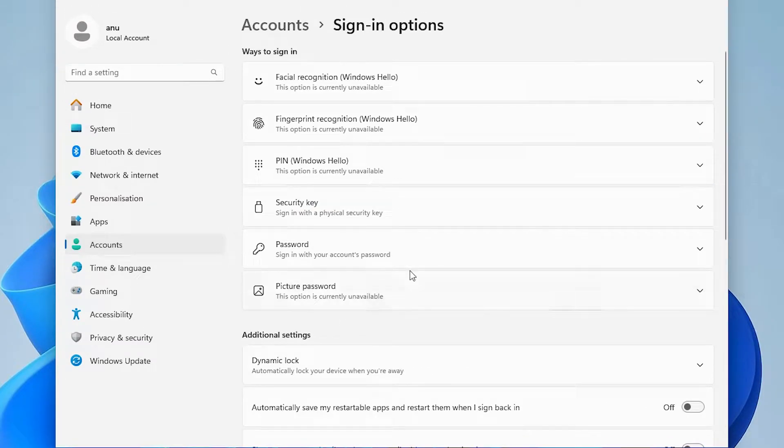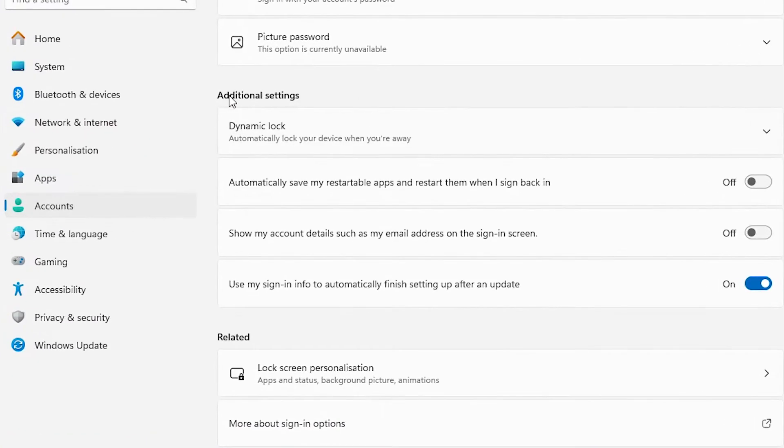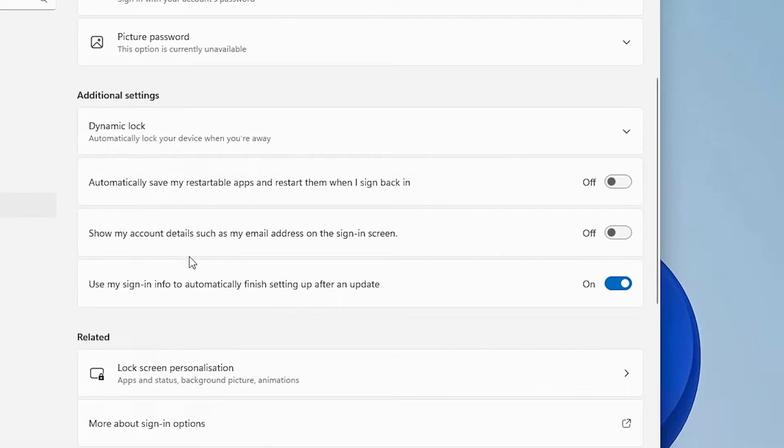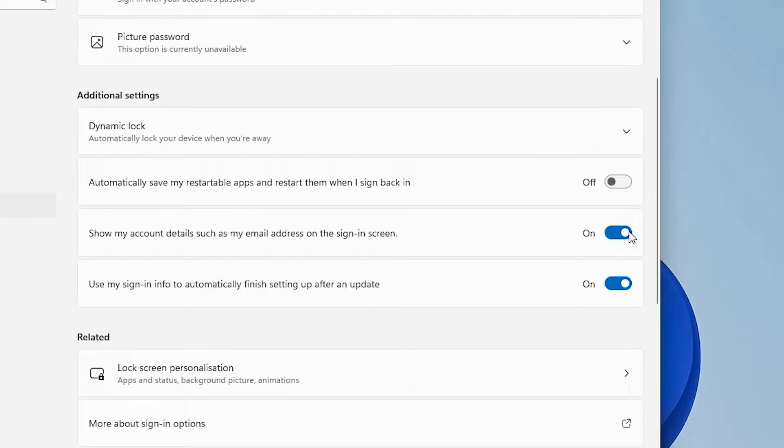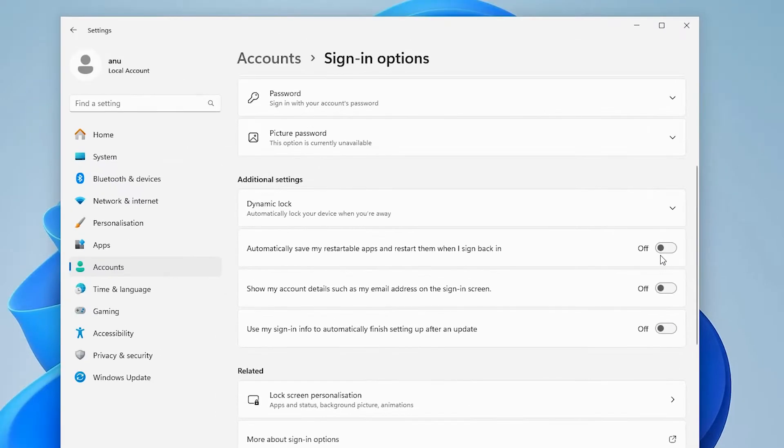In sign-in options, find additional settings. Here we find additional settings. In additional settings, just turn off these two things: show my account details such as email address on sign-in screen. If it's on, then turn it off. And second is use my sign-in info to automatically finish setting up after an update. Make sure of these two things in additional settings.